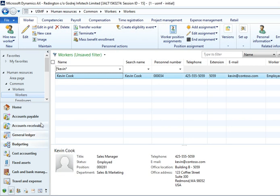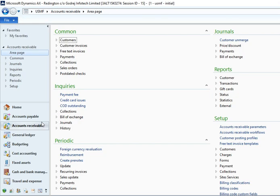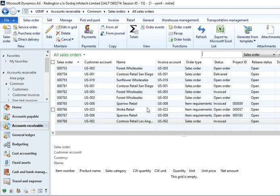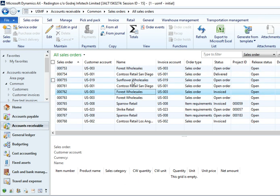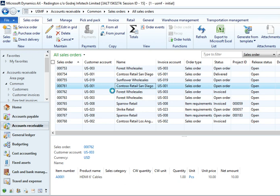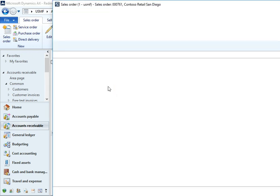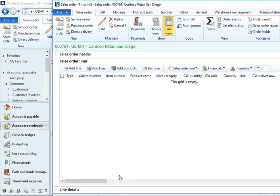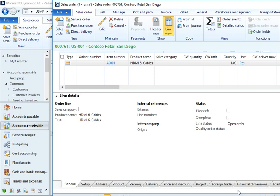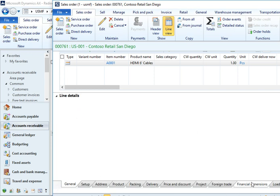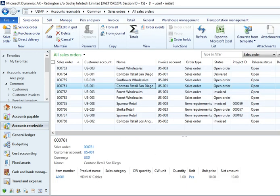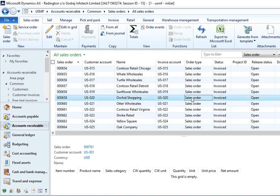If you go to Sales Order or Production Order anywhere you can check different dimensions. Order here is showing all sales orders. Financial dimension, let's see business unit here 001, department 023. Let's check other records.